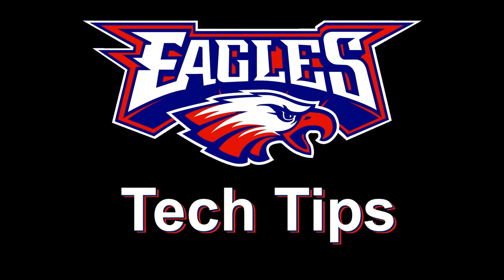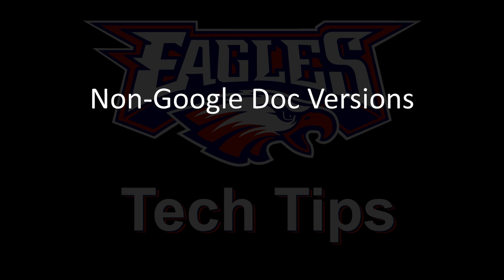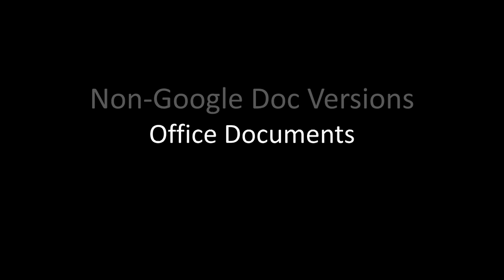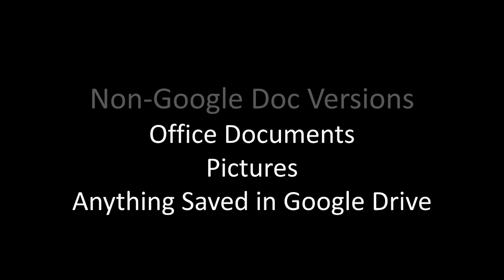Yesterday I talked about versions of Google Docs, but what about everything else? What about your Word, PowerPoint, Excel files? What about all your photos? What about anything that you have saved in Google Drive, any kind of file?